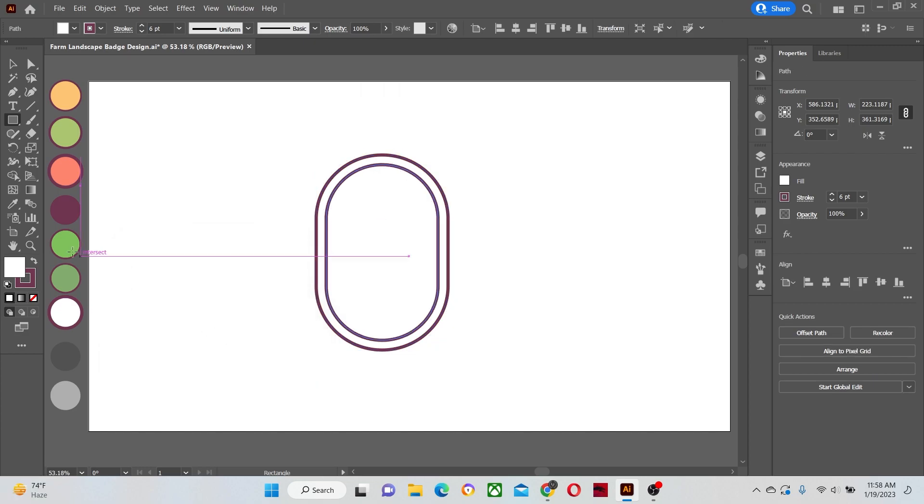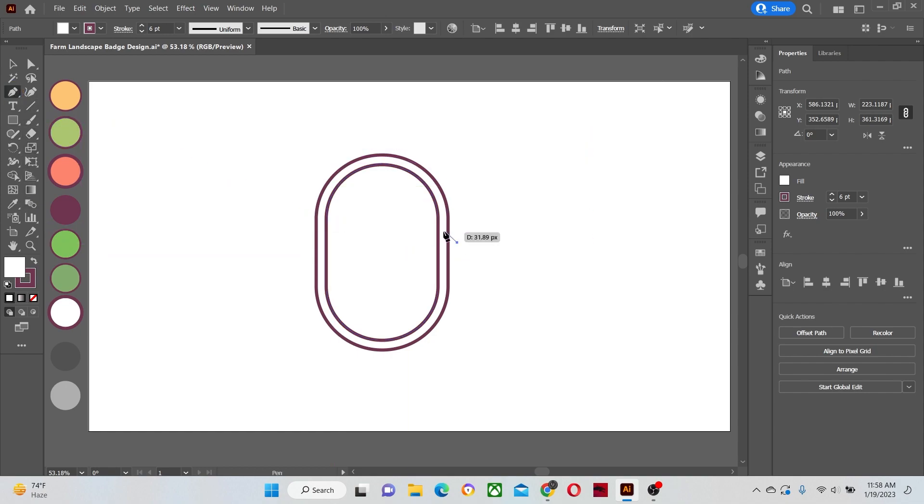And now select the pen tool. And let's draw a mountain or hill shape inside our curved rectangle shapes.